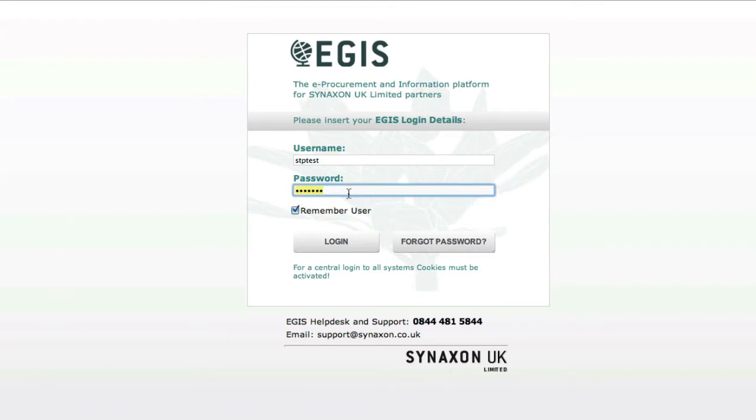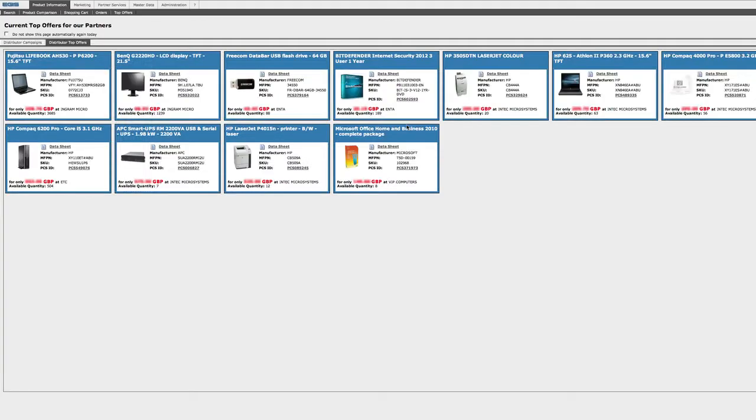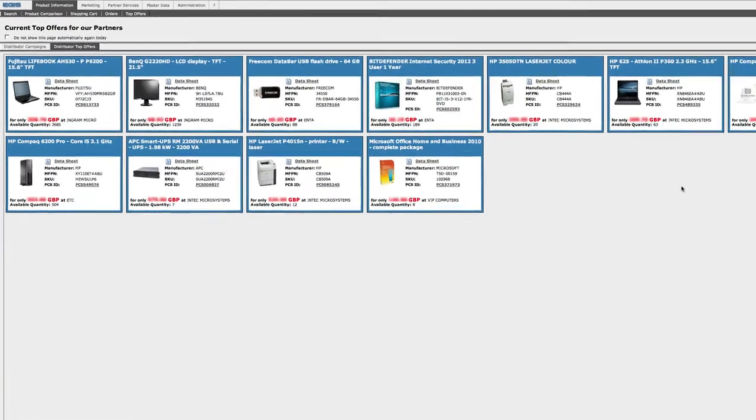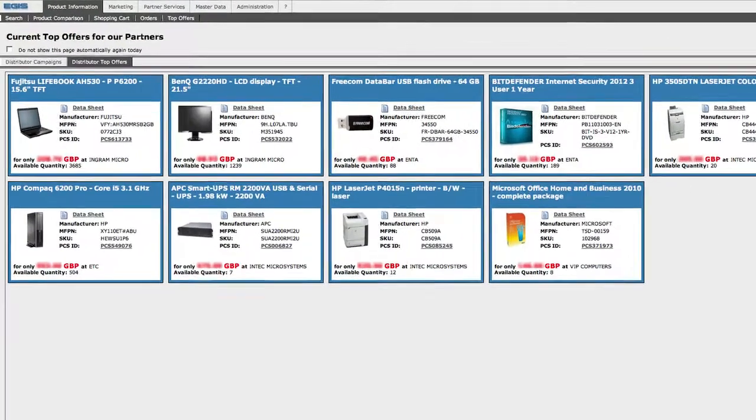In this tutorial, we're going to cover the basic search functions of our platform. Once you log in to Aegis, you'll come to this page of special offers from our vendor partners and distributor partners.